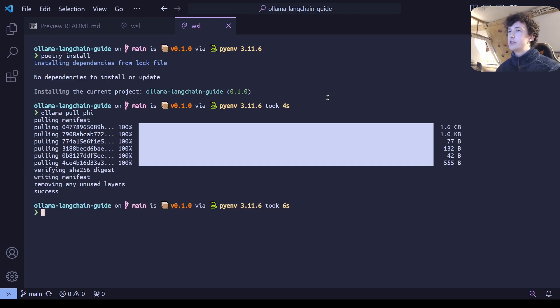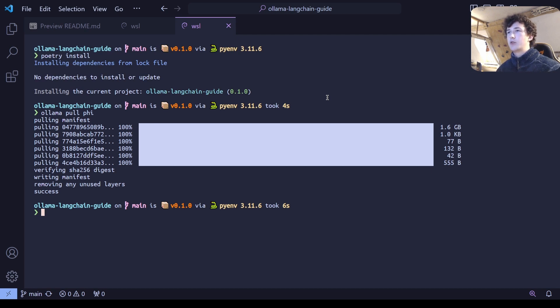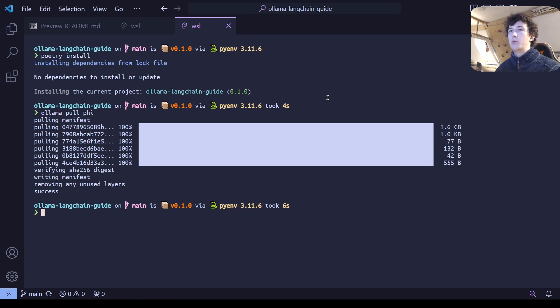You can obviously use larger models if you have later graphics cards, but do bear in mind the amount of GPU memory that your system has since that will be the main limiting factor in running these LLMs effectively.